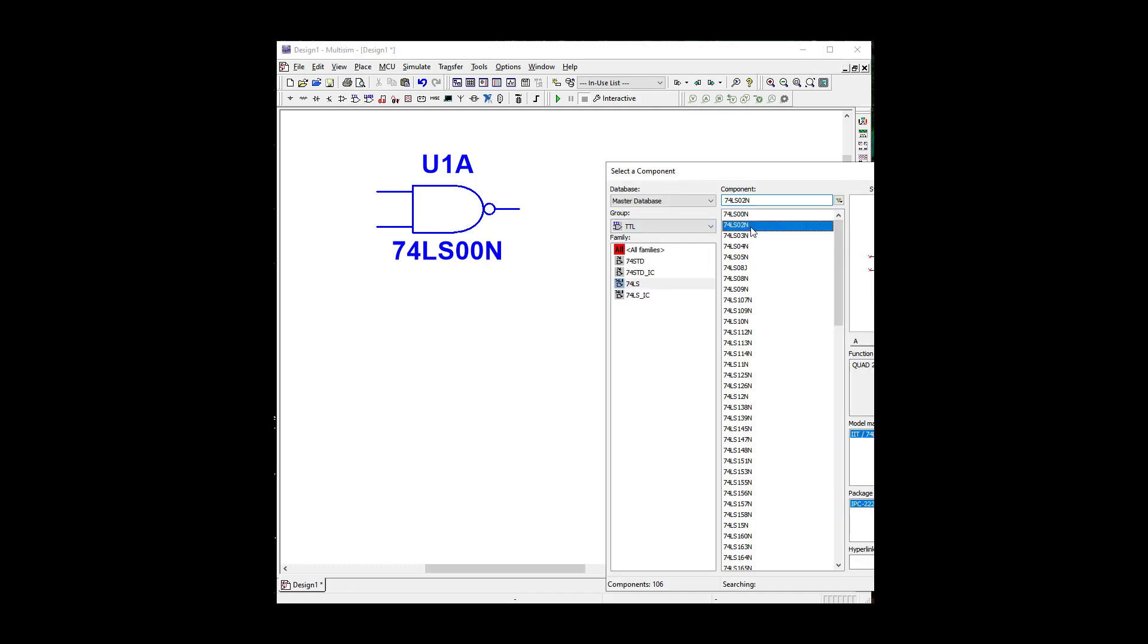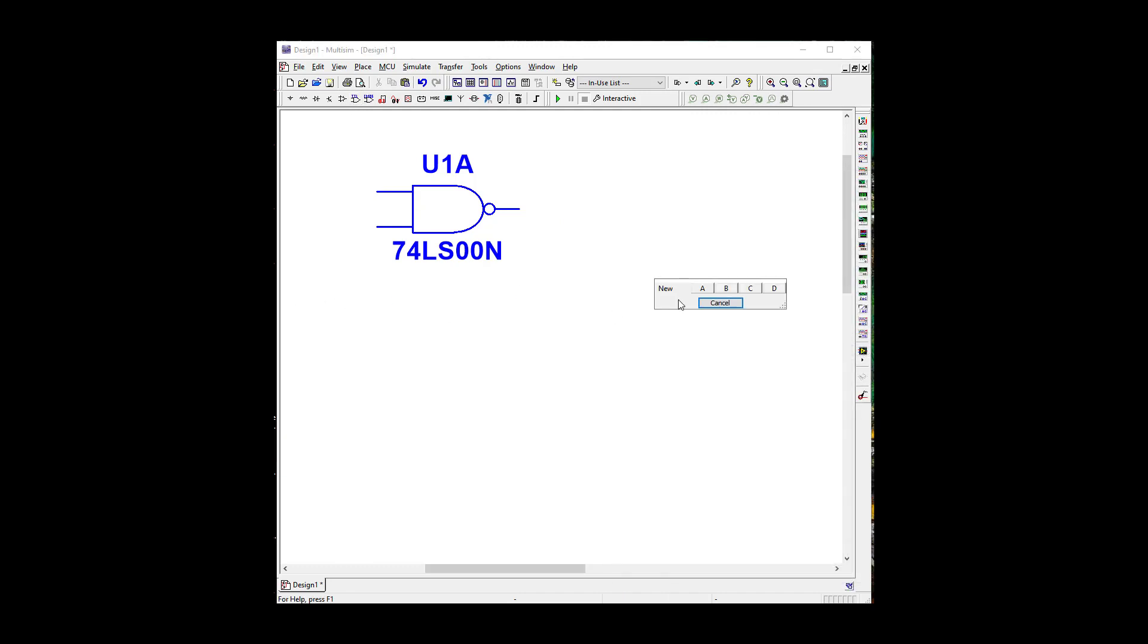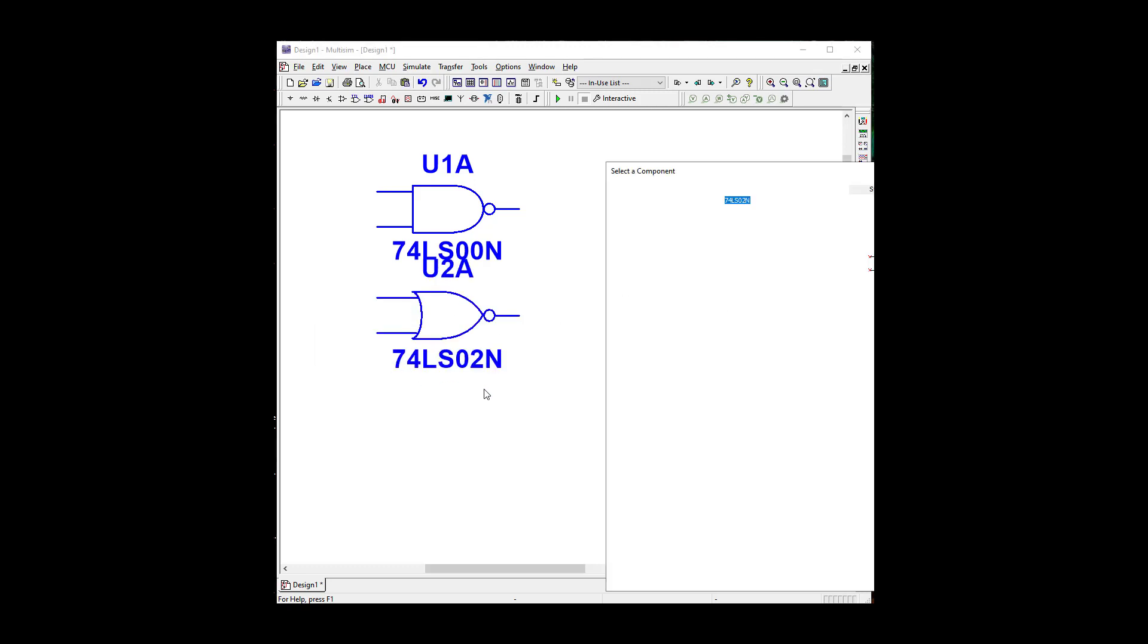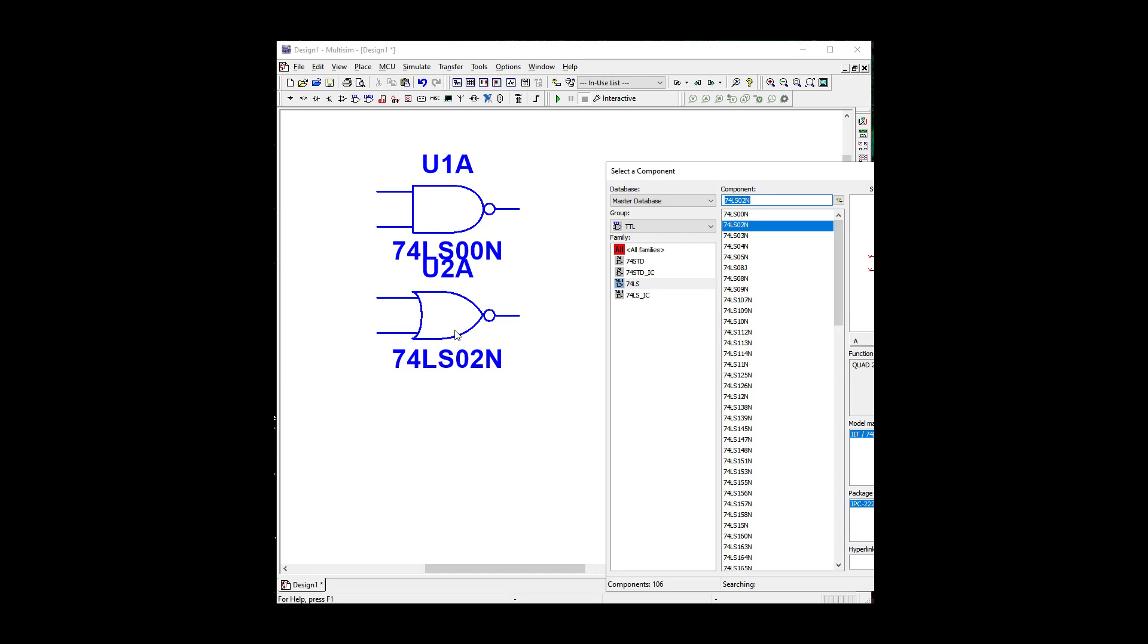And let's grab a 7402, an OR gate. Okay, and let's grab an AND gate, 7408.